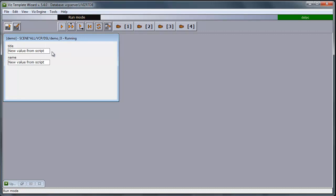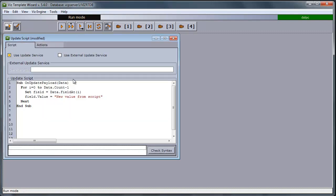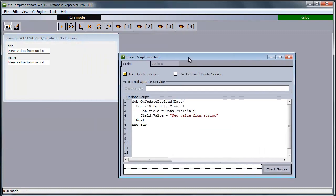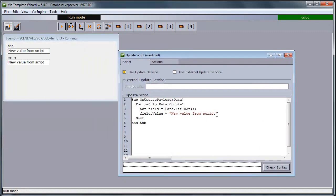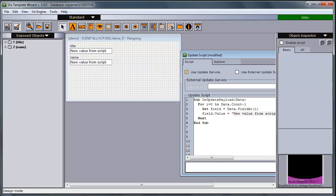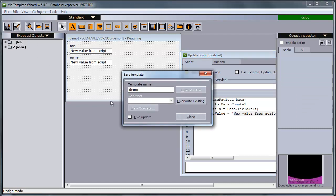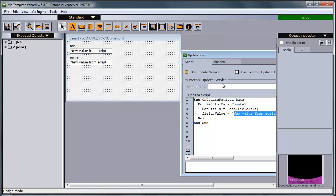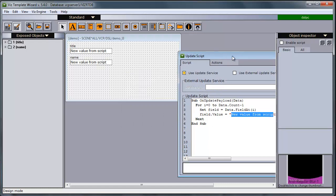So there you see the new values set in this script. New value from script. So now I save the template back into Oracle.